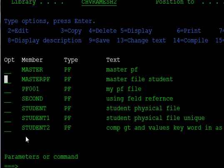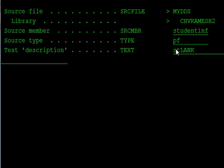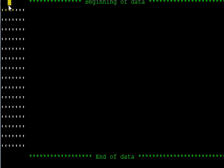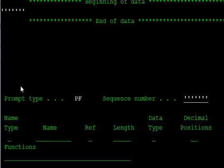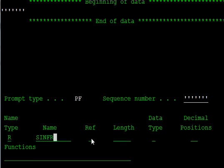Now create the required files. The first one is the student info file. Create the student info physical file — take F6 here. This is the physical file for student information. Here the record format name is S_INFORMATION_R. This is our record format name.